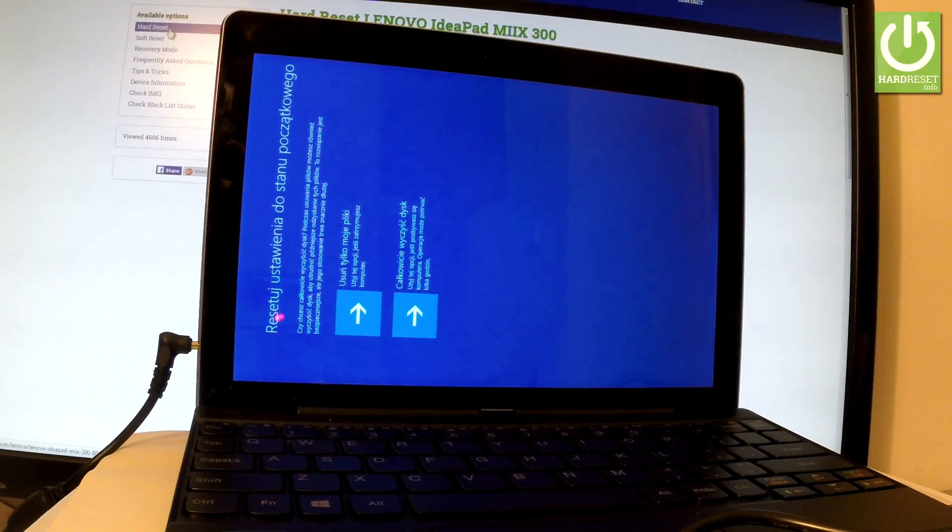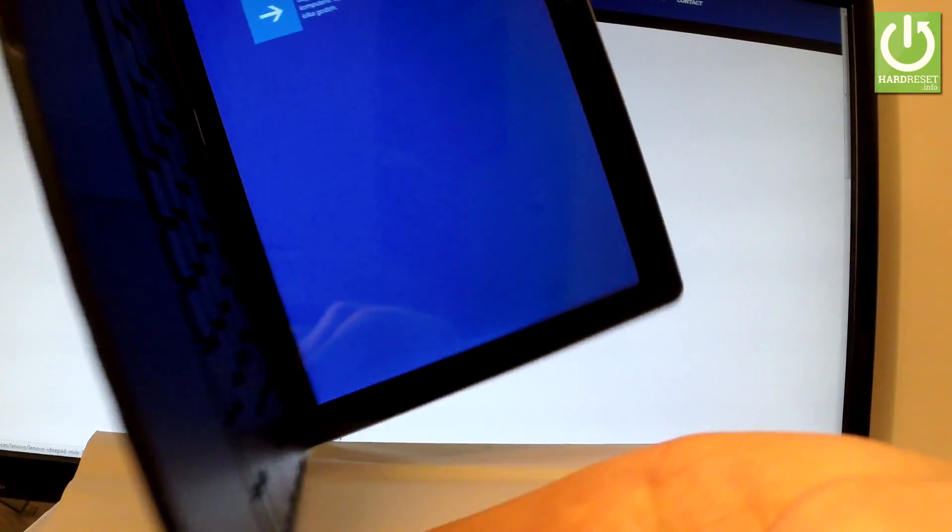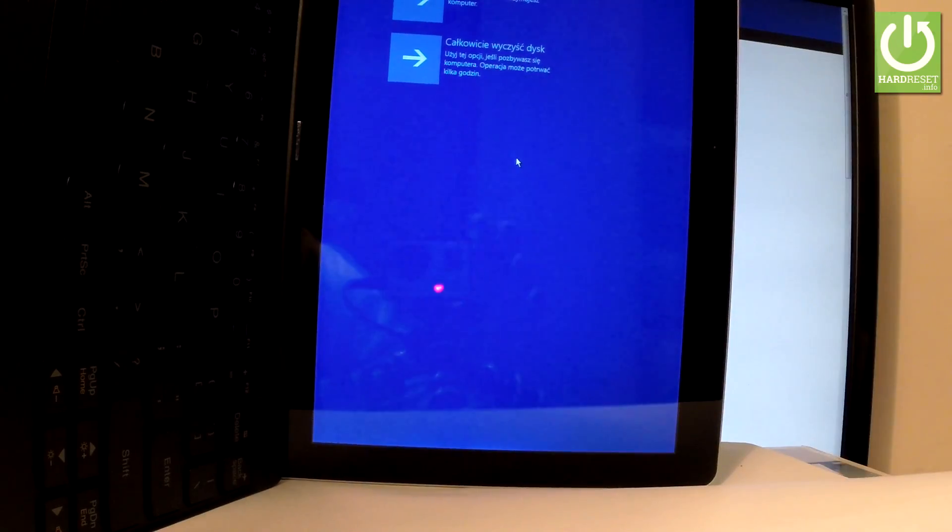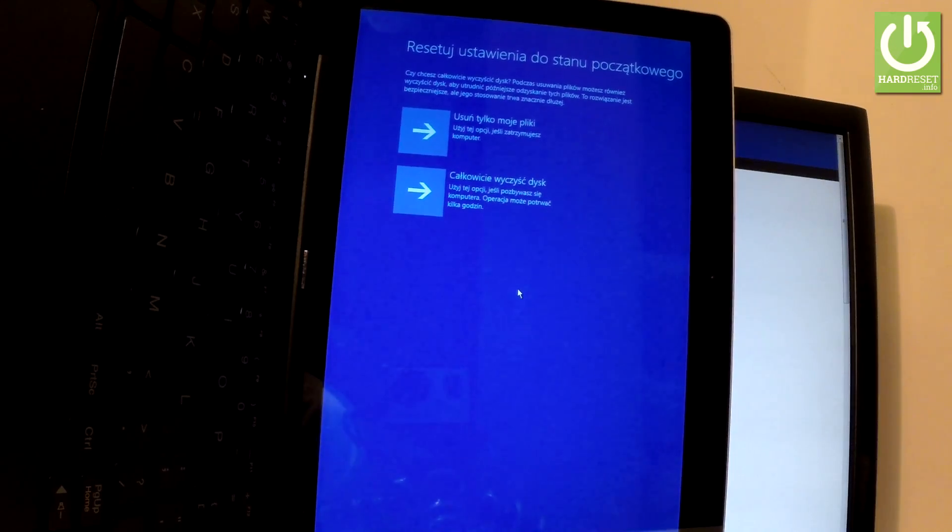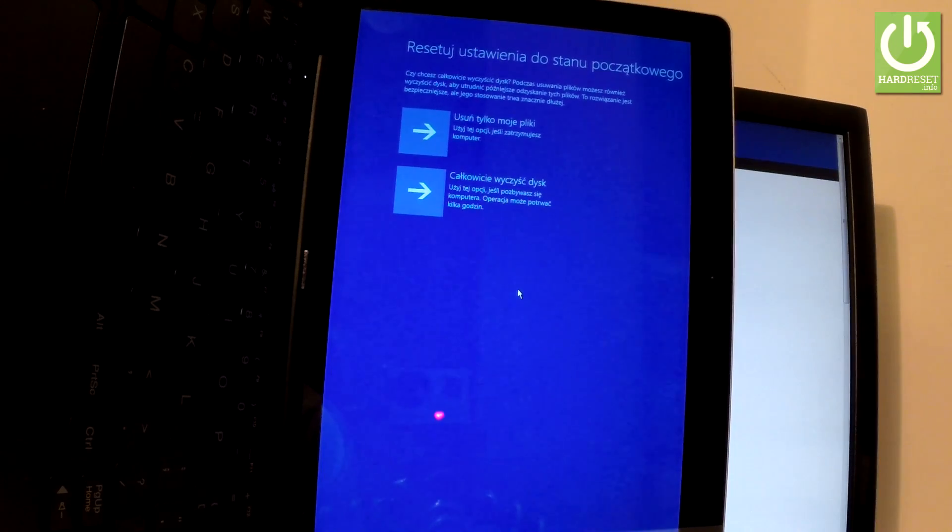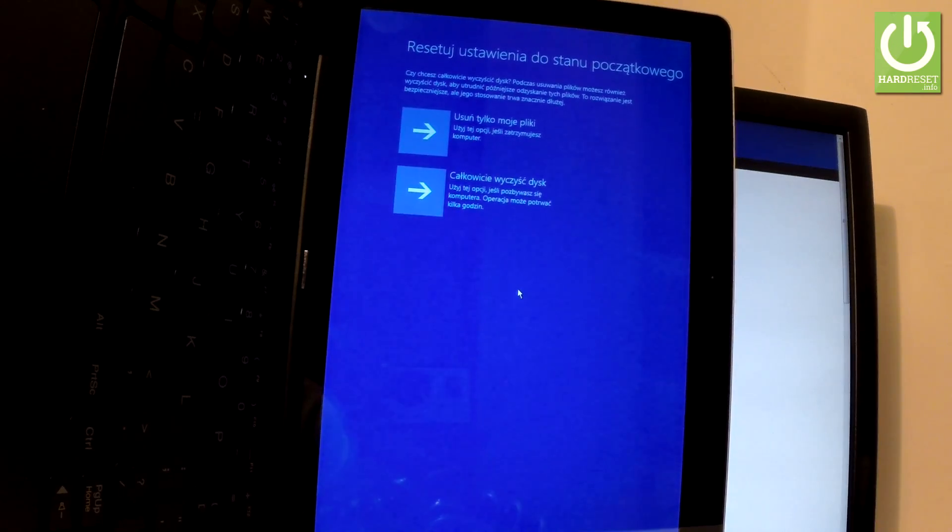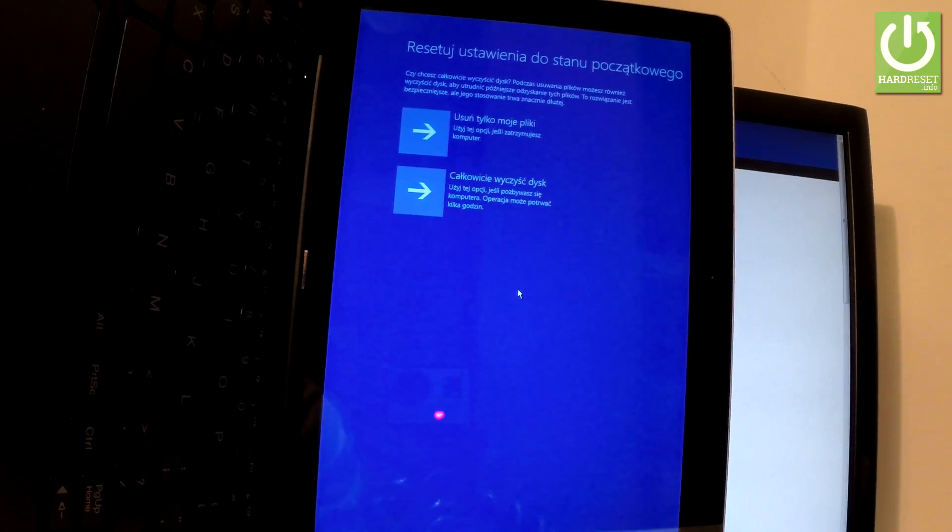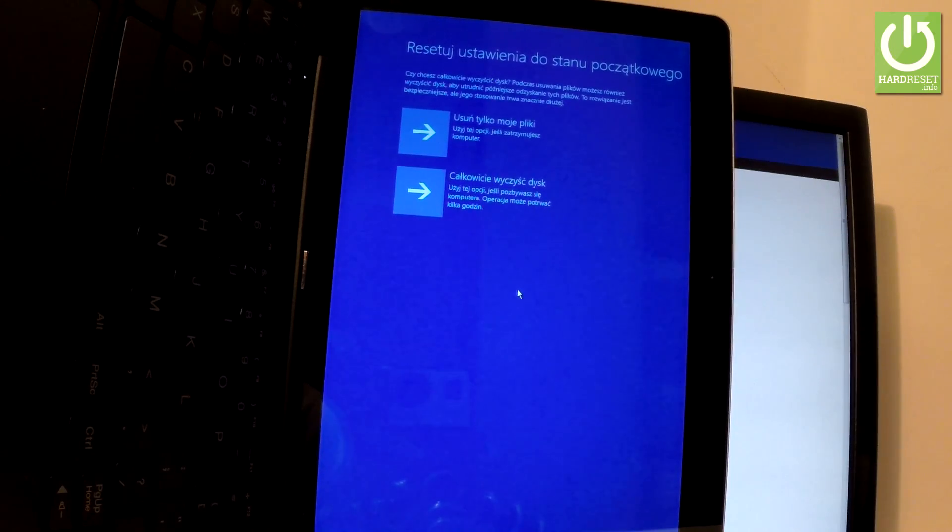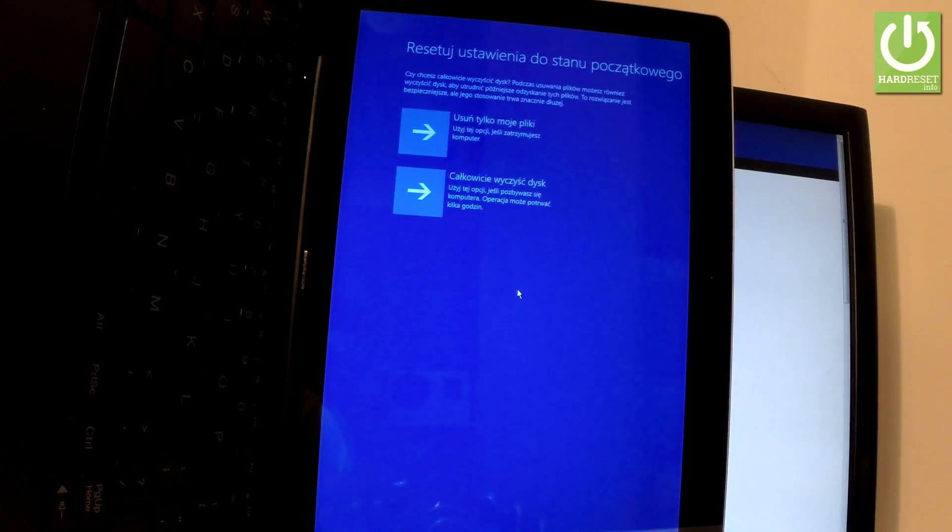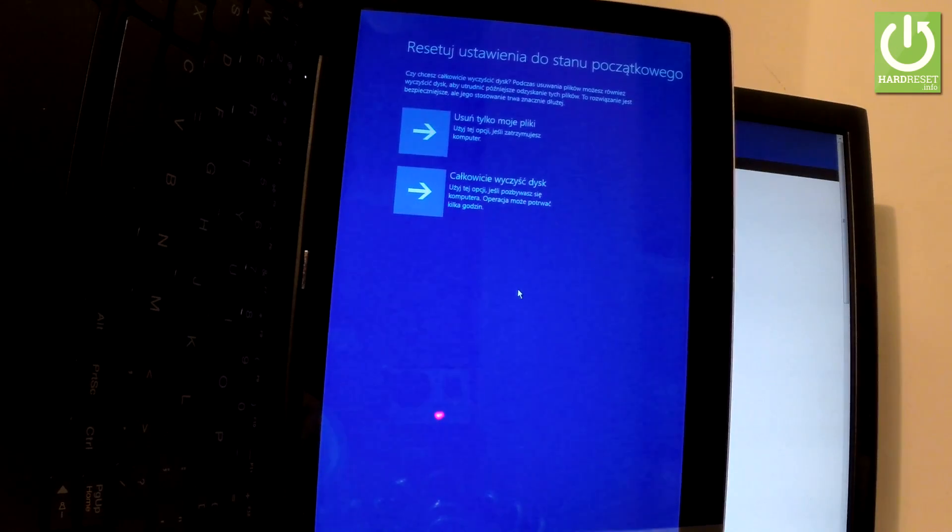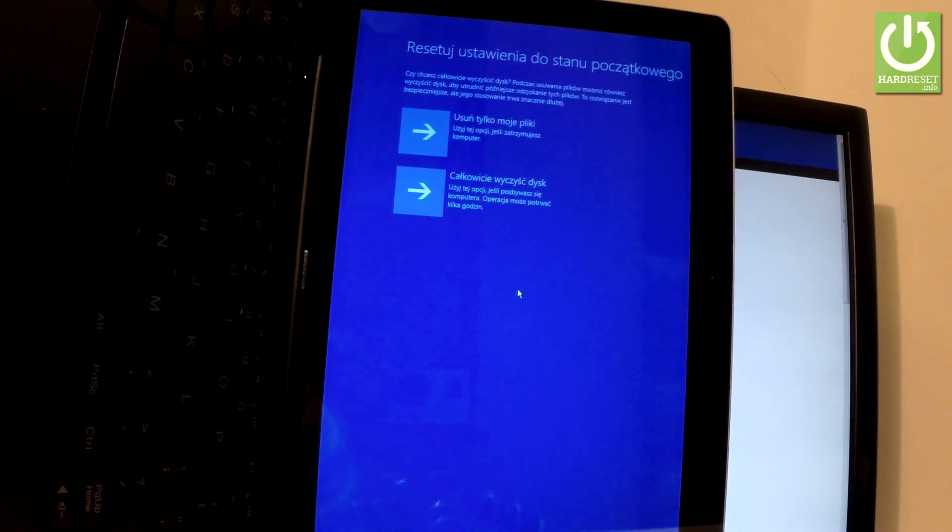Now we have two options. My device is in my default language so it's not in English, but you can choose the first option which is just remove your files. In that case you will erase all your personal files. It's much quicker than the second option but it's less secure, because the second option fully cleans the drive. It's better if you would like to sell your device or give your tablet to somebody, because it is harder to restore the removed files.